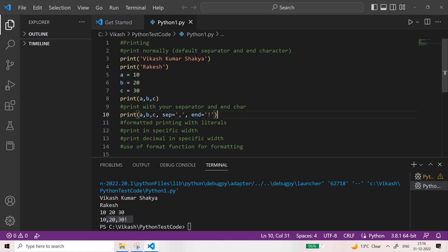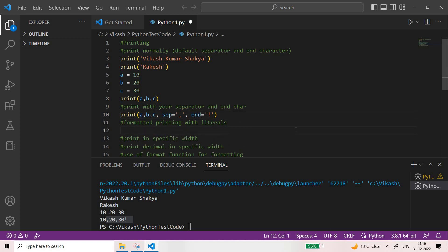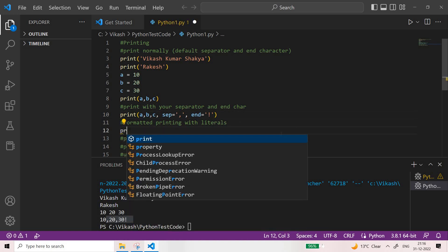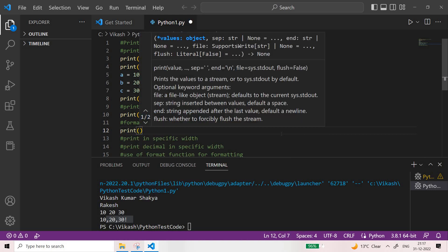It is up to you how you want to format your string — basically how you want to decorate it based on the inputs, separator, and end characters you have mentioned. Now let us see how you can format while printing the values. Let us see formatted printing with f-literals.